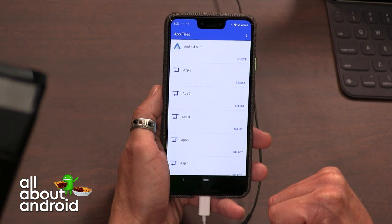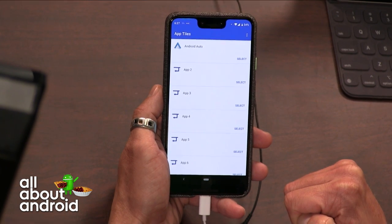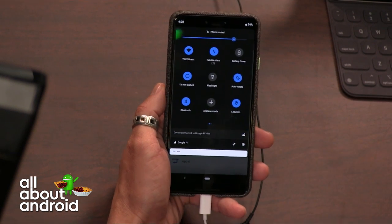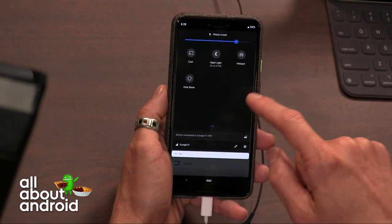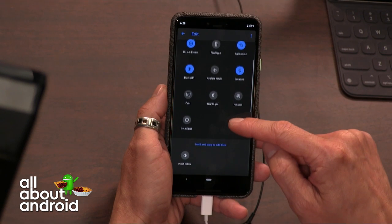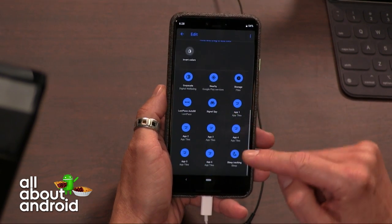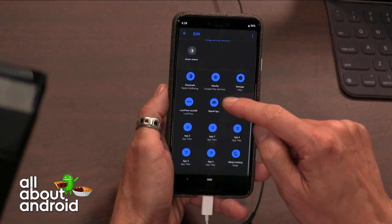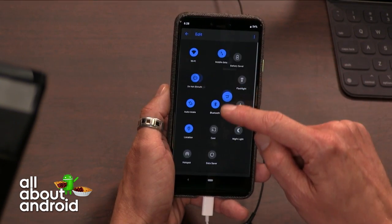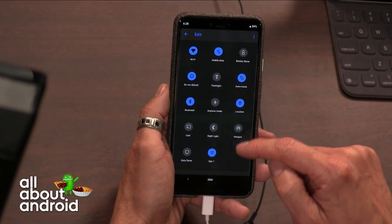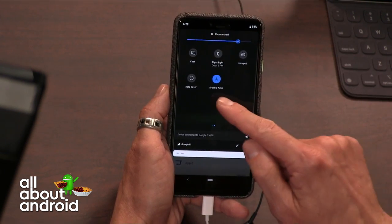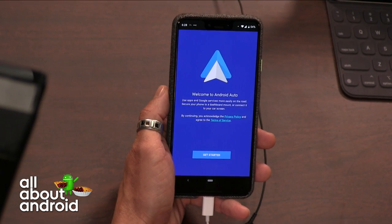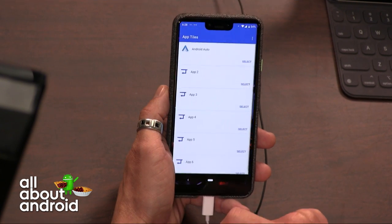The good news is you don't have to interact with the app once you've set it up. So now, Jason, go into your quick settings and edit them. Hit the little pencil button. When you scroll down, you'll start to see the different tiles. Go ahead and grab the one you made — the first one — and place it wherever you like. Then exit out and save.